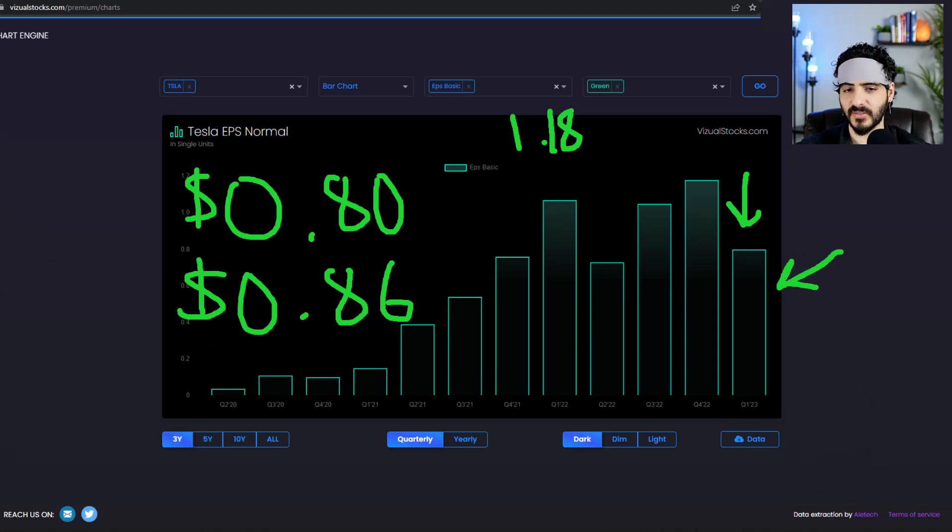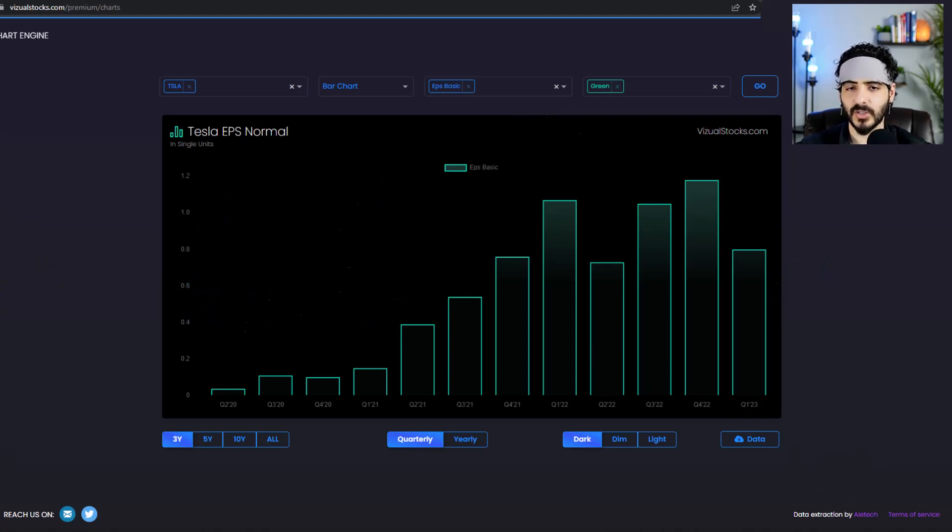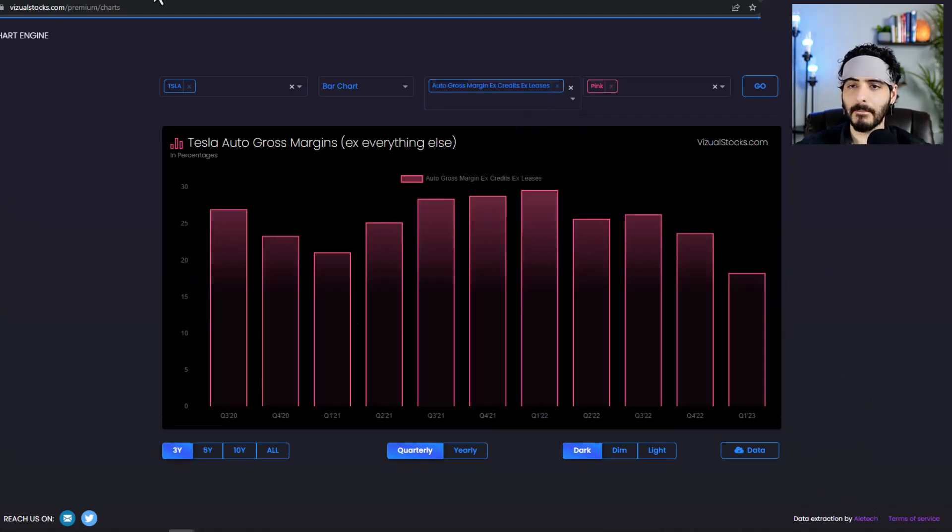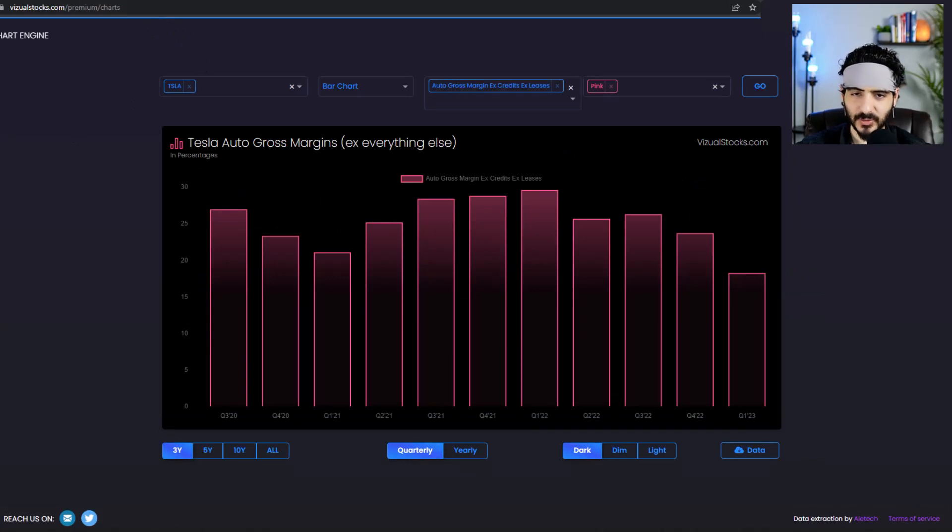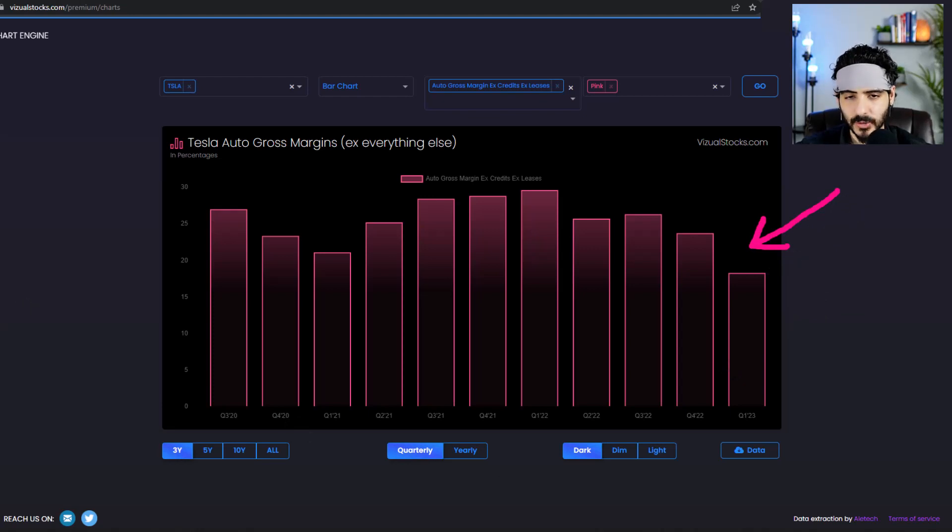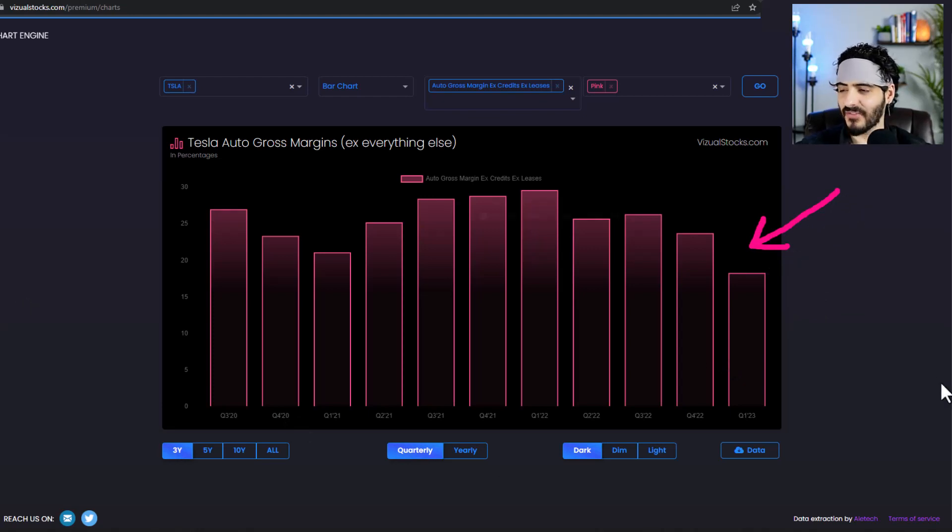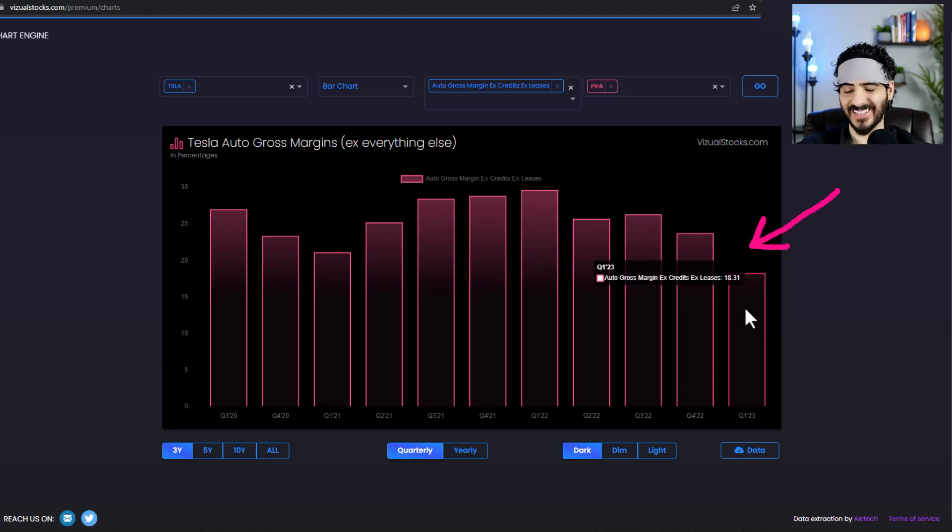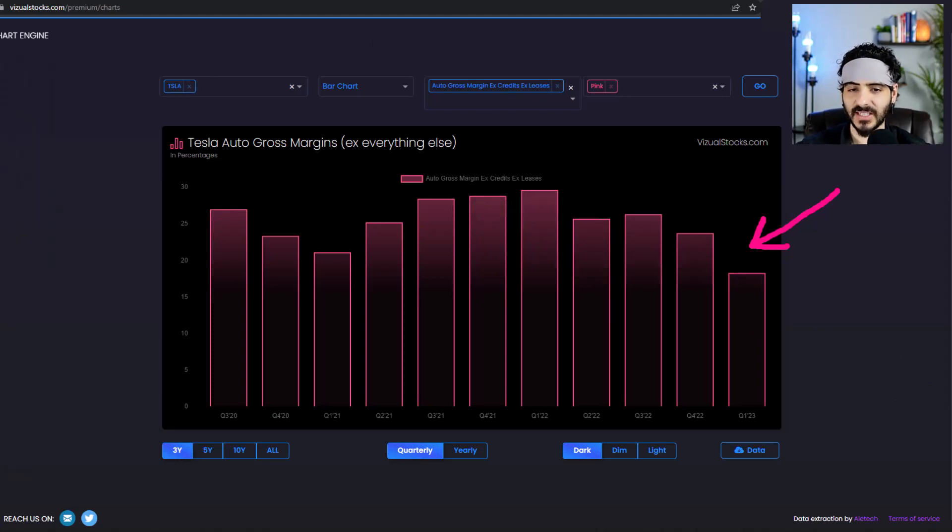Now the main thing, the main thing that people are going to focus on as we've been talking for decades now, is going to be the gross margins without credits and without leases. And this came very weak. You know, it came at 18.3%.